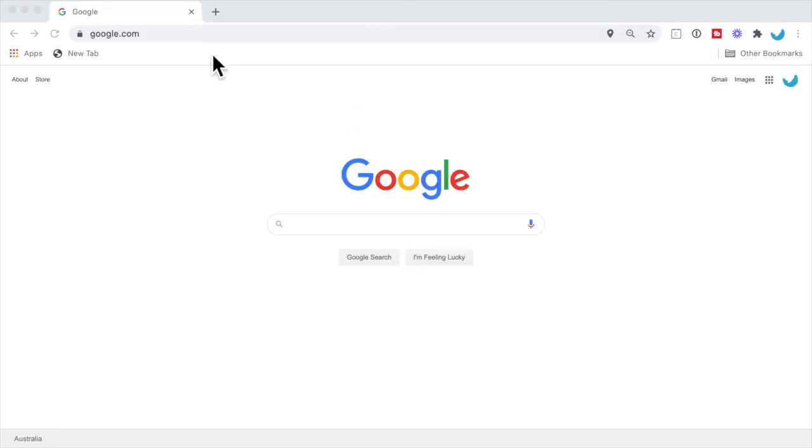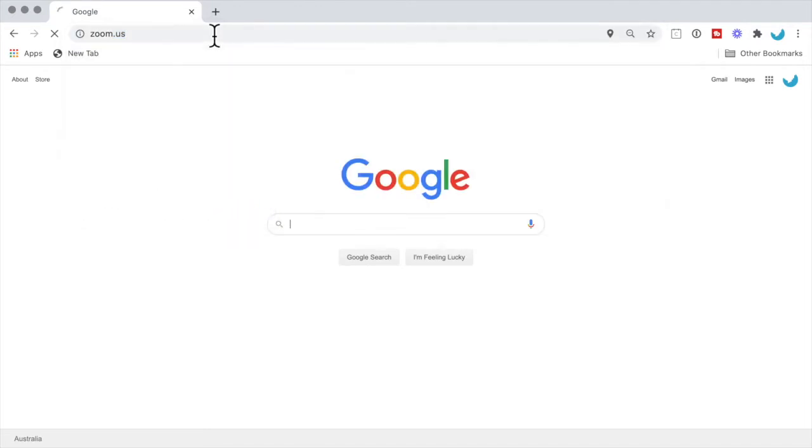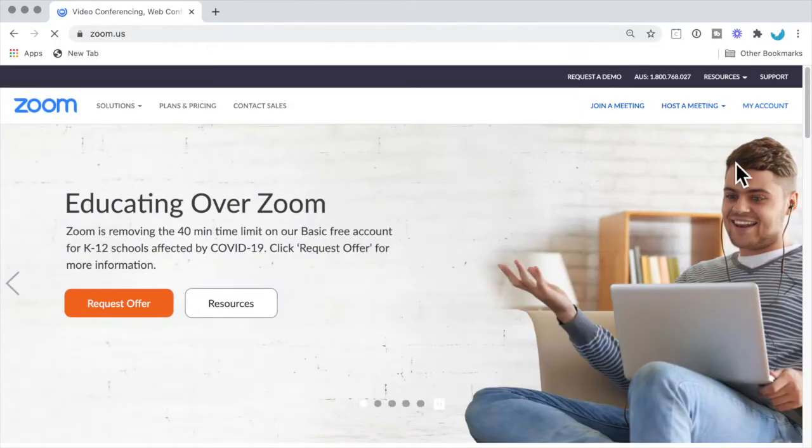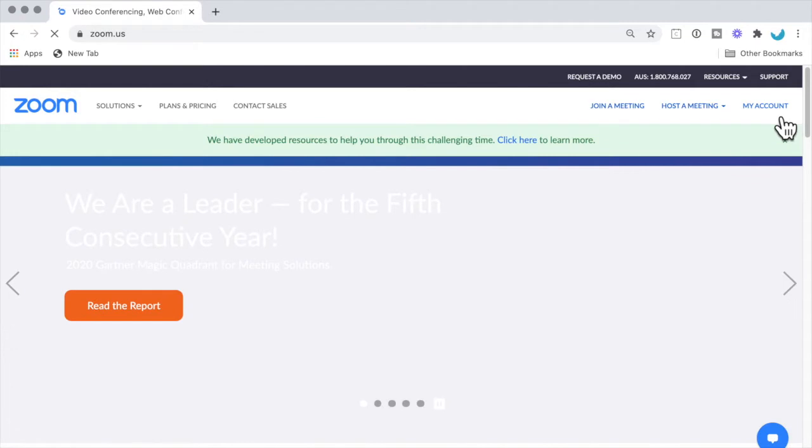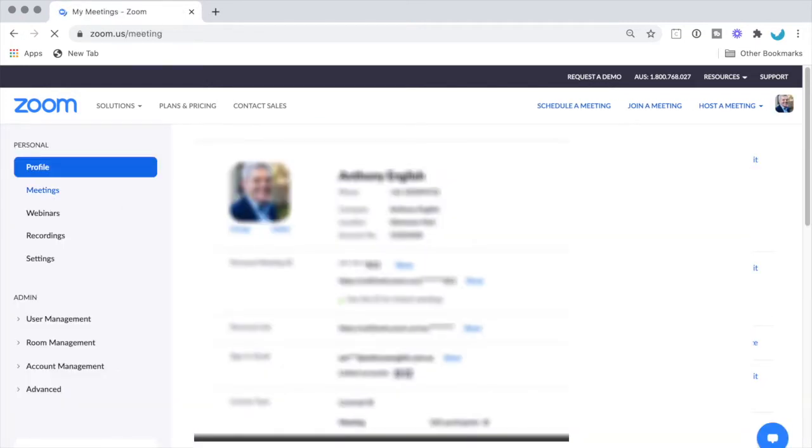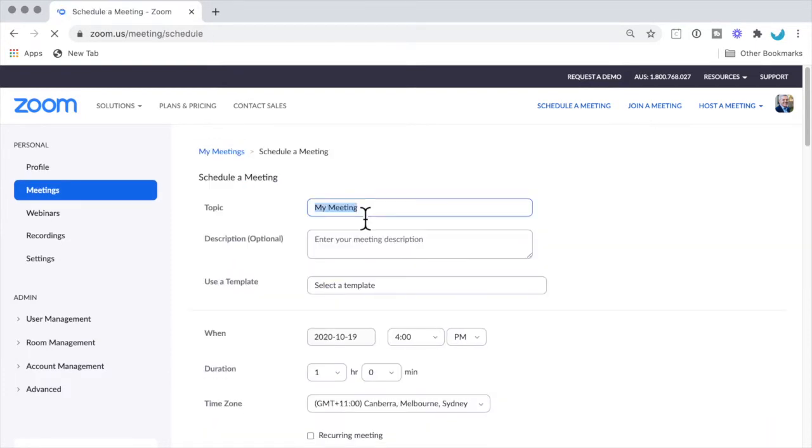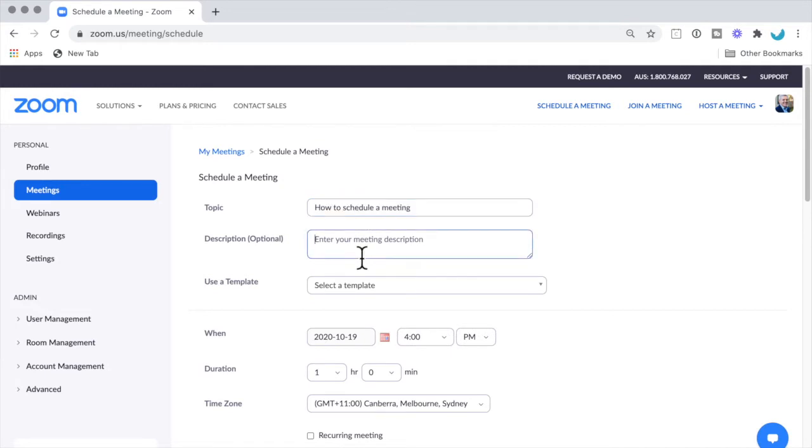Go into the Zoom app or go into the web browser zoom.us and log in under My Account. Select Meetings and schedule a meeting, putting in the meeting topic and a little description about the meeting.